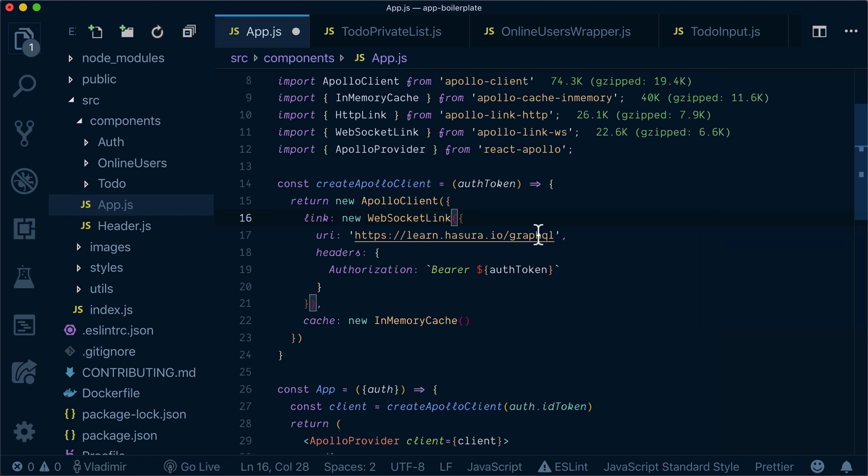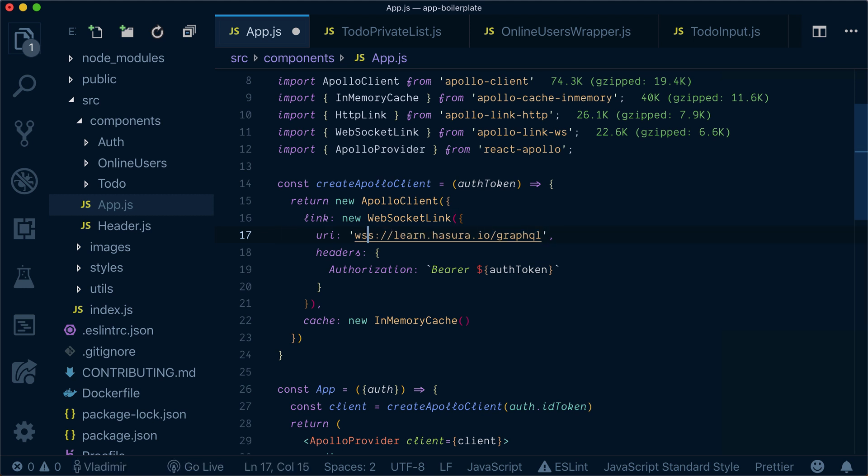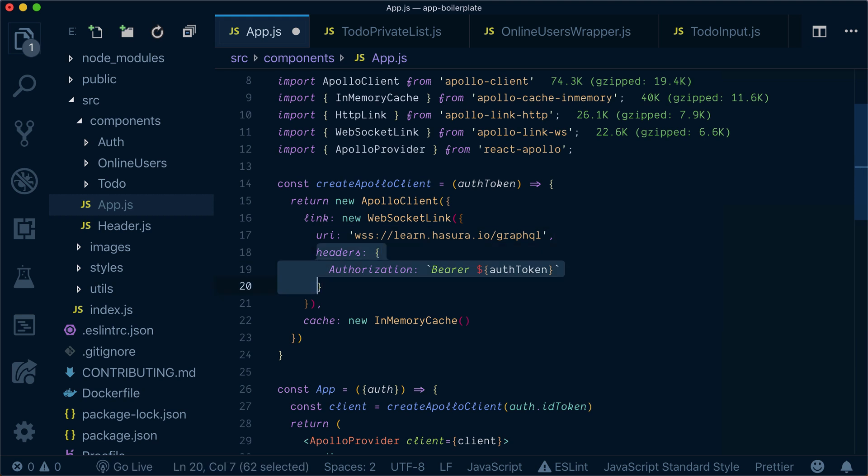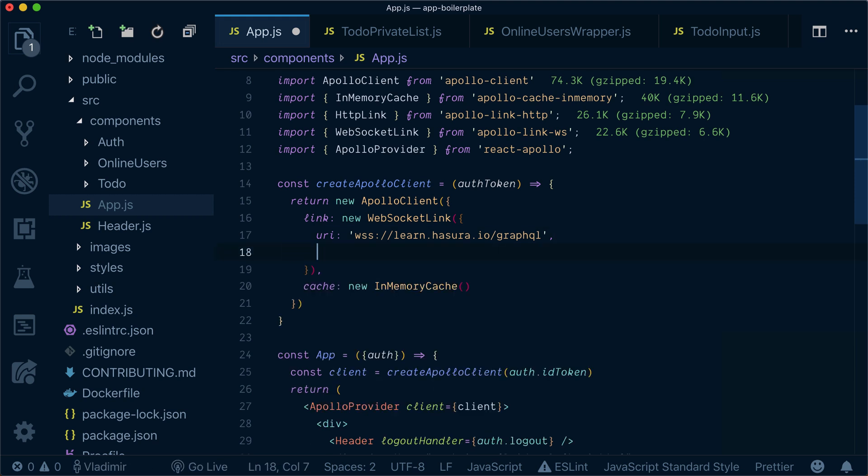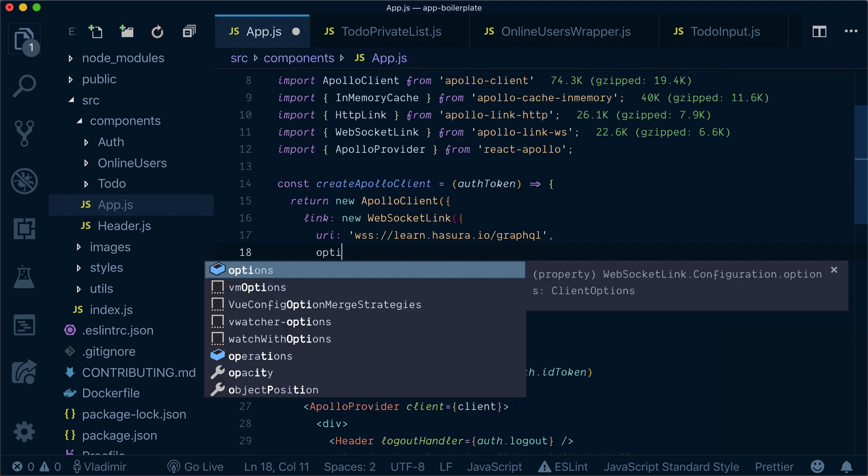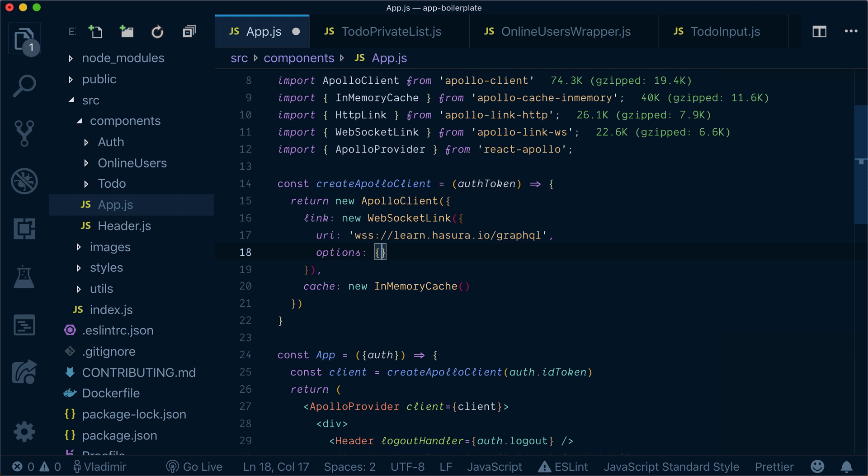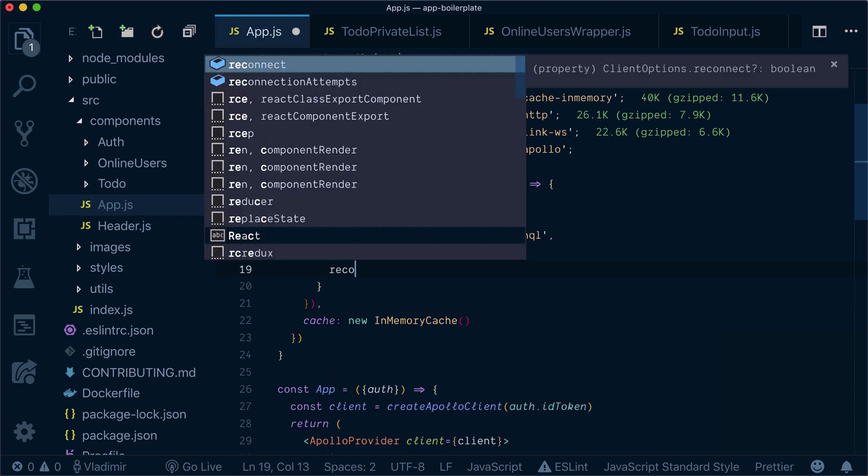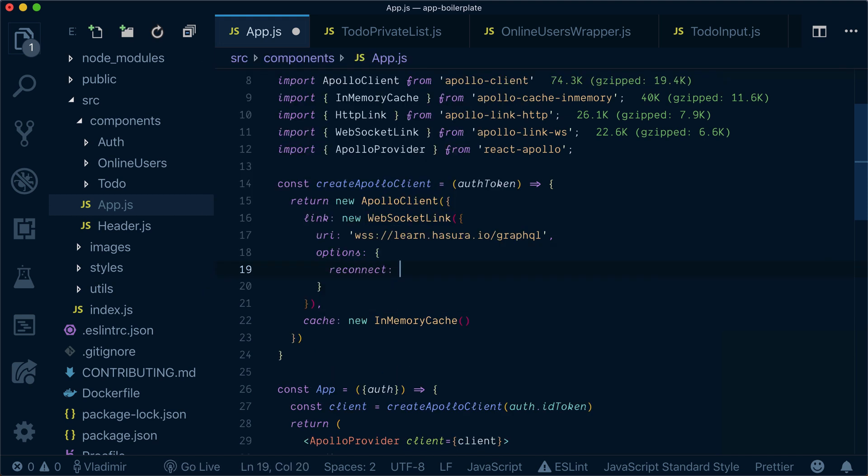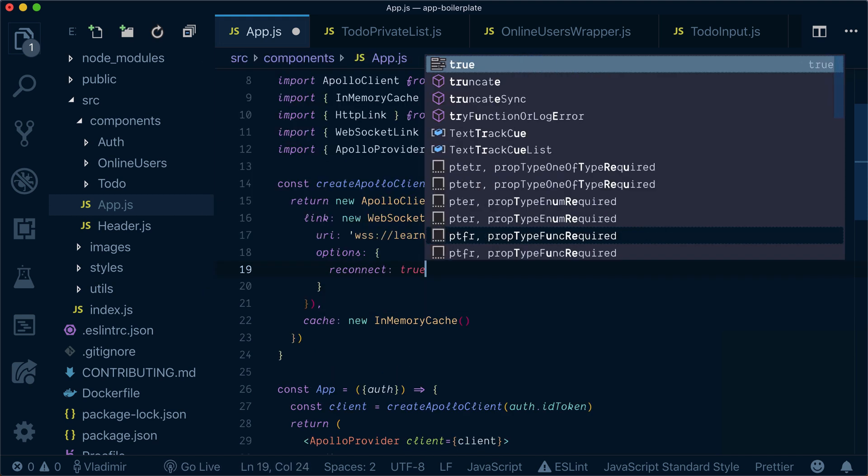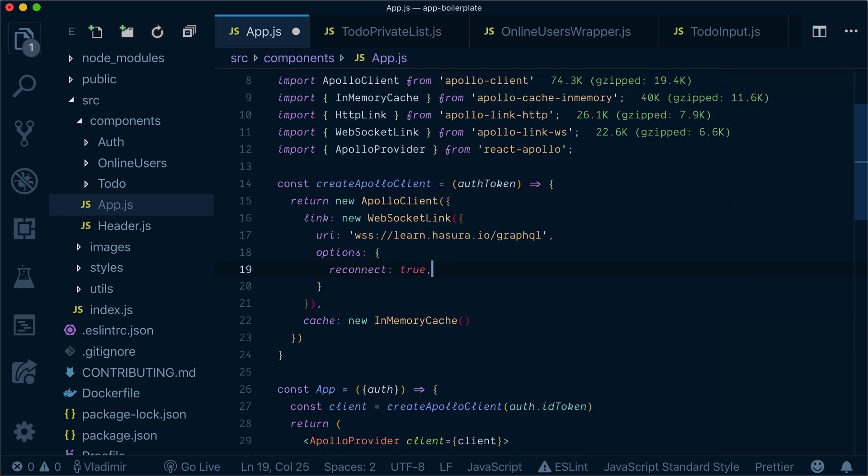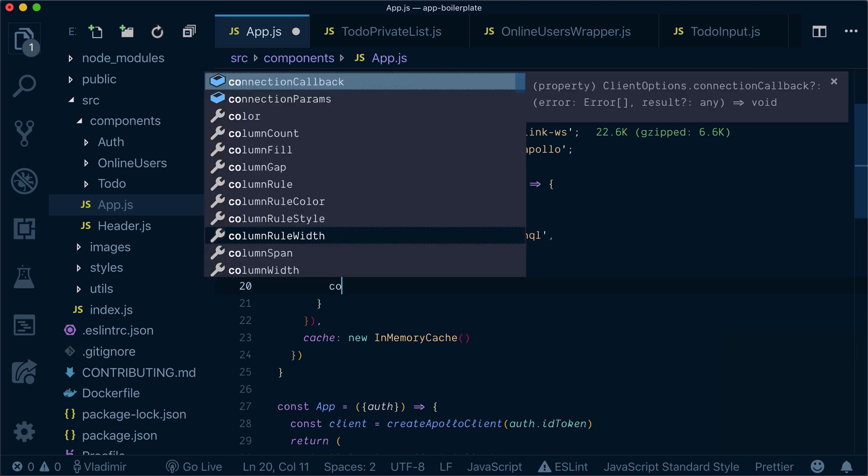Our URI is changed from HTTPS to WSS, and instead of passing headers here, I need to pass options. My option will have reconnect true in case our WebSocket connection is dead and I want to reconnect.